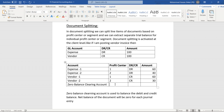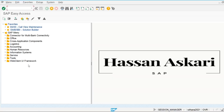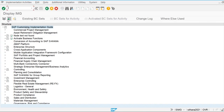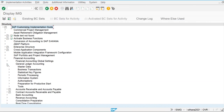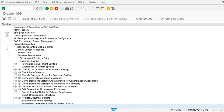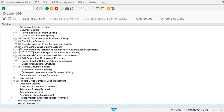And the profit center will be credited. So let's go in the system and activate the document splitting functionality and create and assign that zero balance clearing account. So we are going to the configuration screen SPRO, then Reference IMG, Financial Accounting, General Ledger Accounting, Business Transaction, Document Splitting.